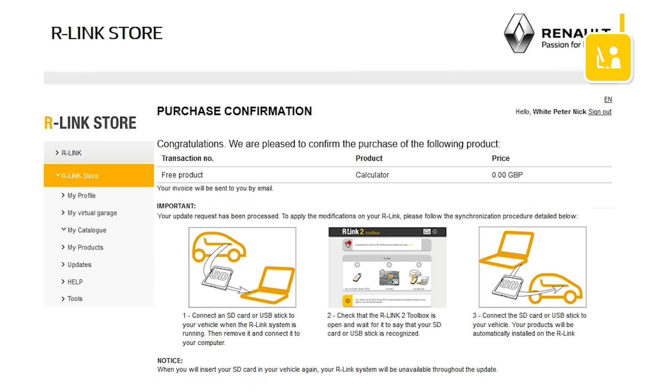A page displays to confirm the purchase and explain the steps needed for installing the application in the vehicle.